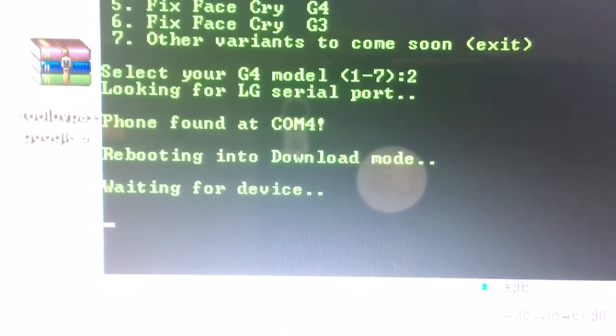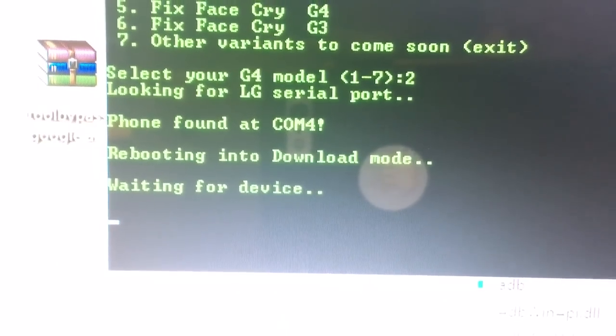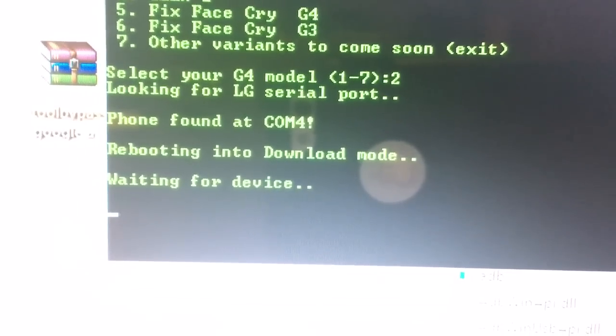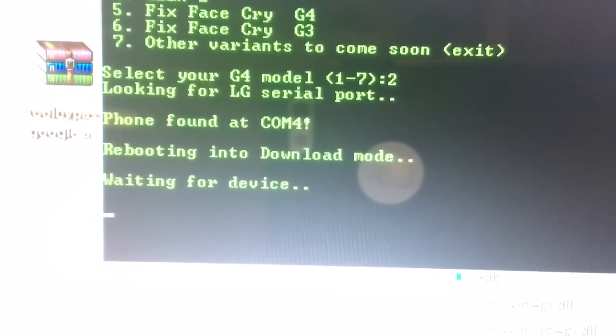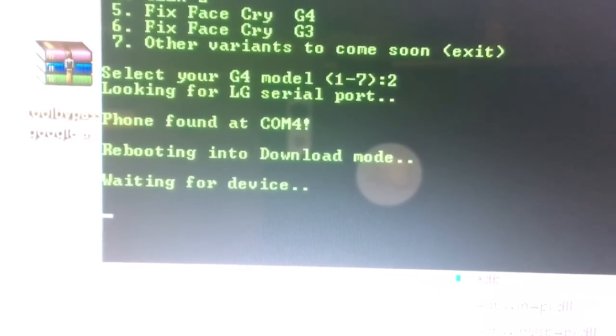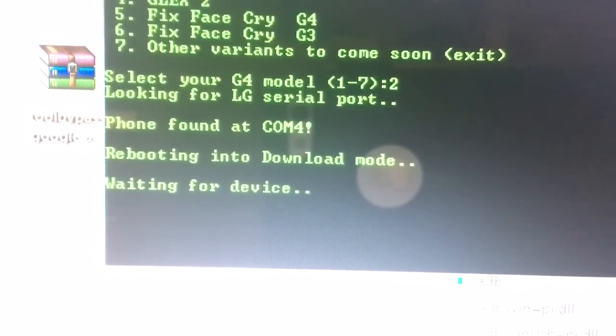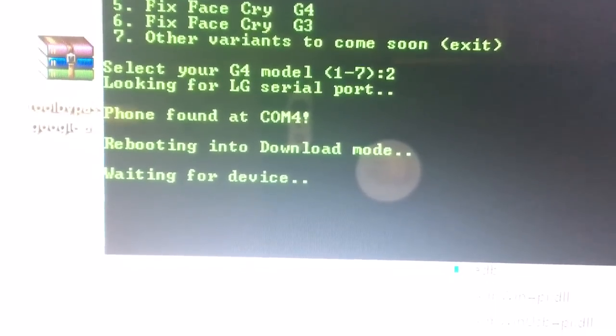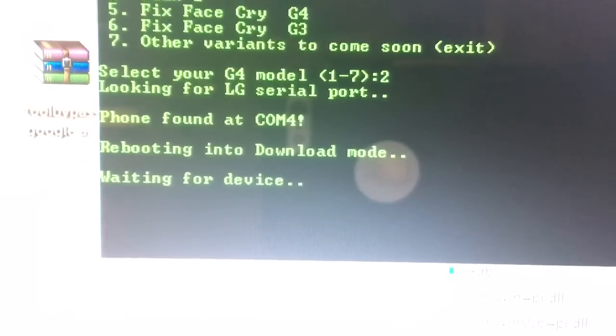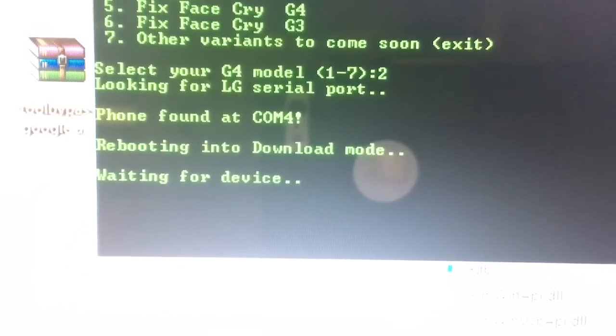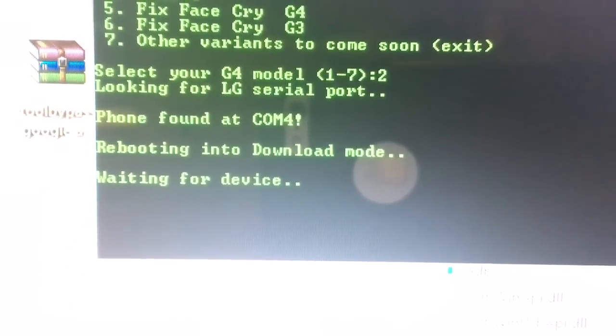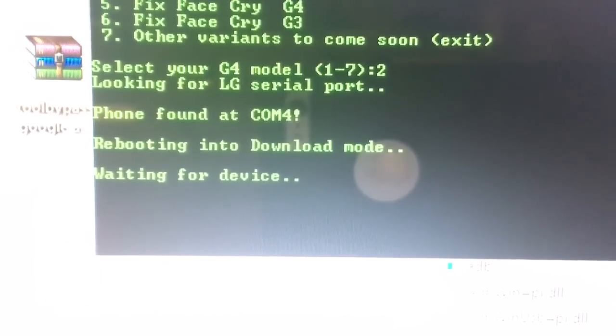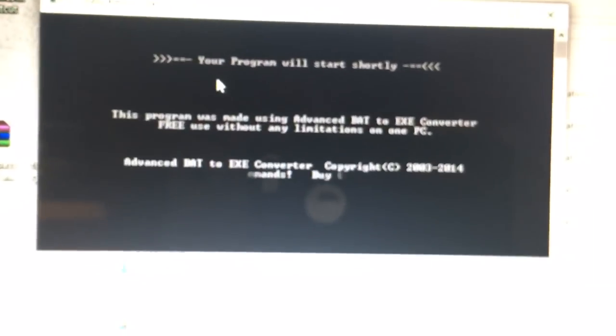If your phone is not found, it's because your drivers are not installed, so install your drivers first. It's going to say waiting for device. Let that load. It's going to redo it.